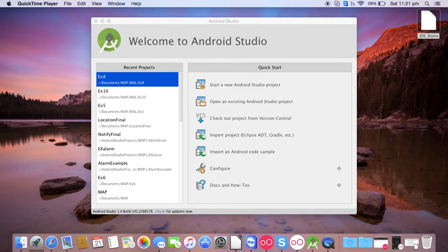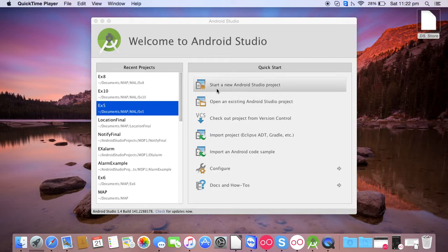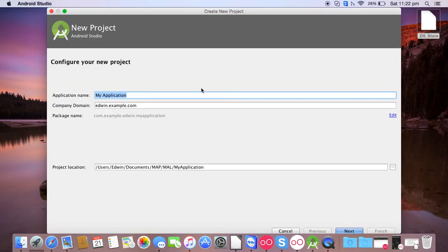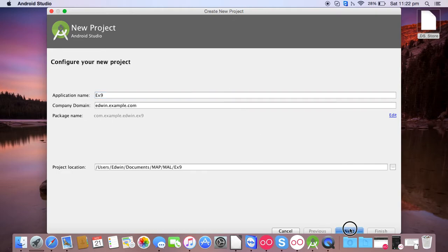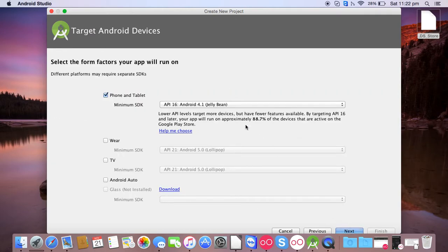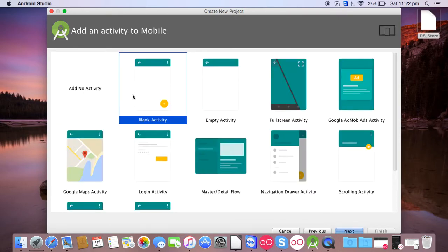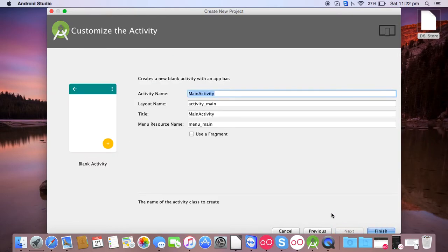Hello friends, in this video I will be creating an app which will be writing and reading data from the SD card. Start a new Android Studio project, give the name as ex9, click on next. API level will be 16, next, a blank activity, next, then finally finish.